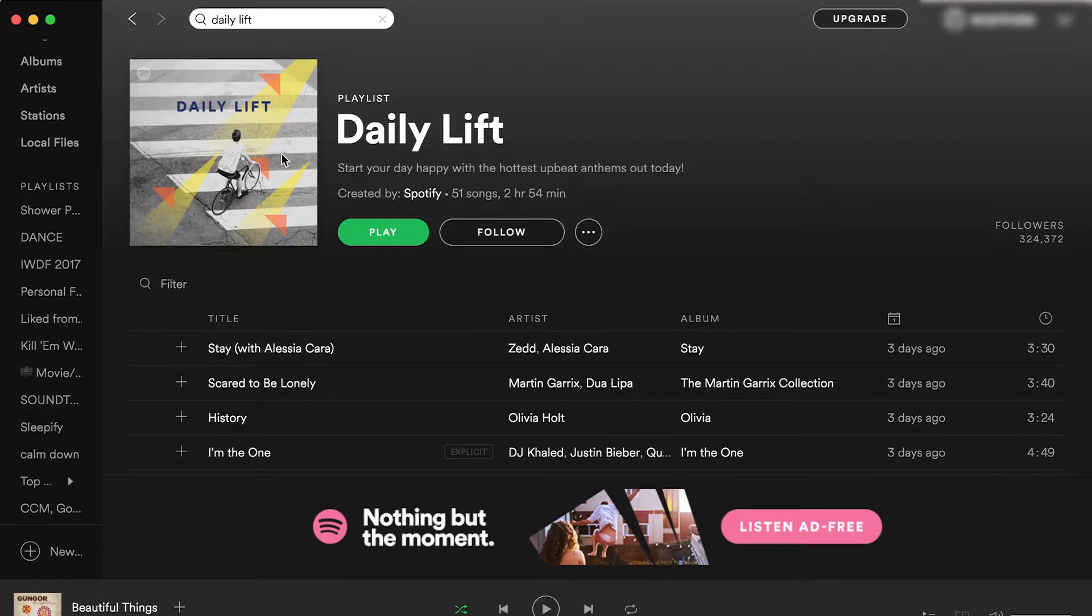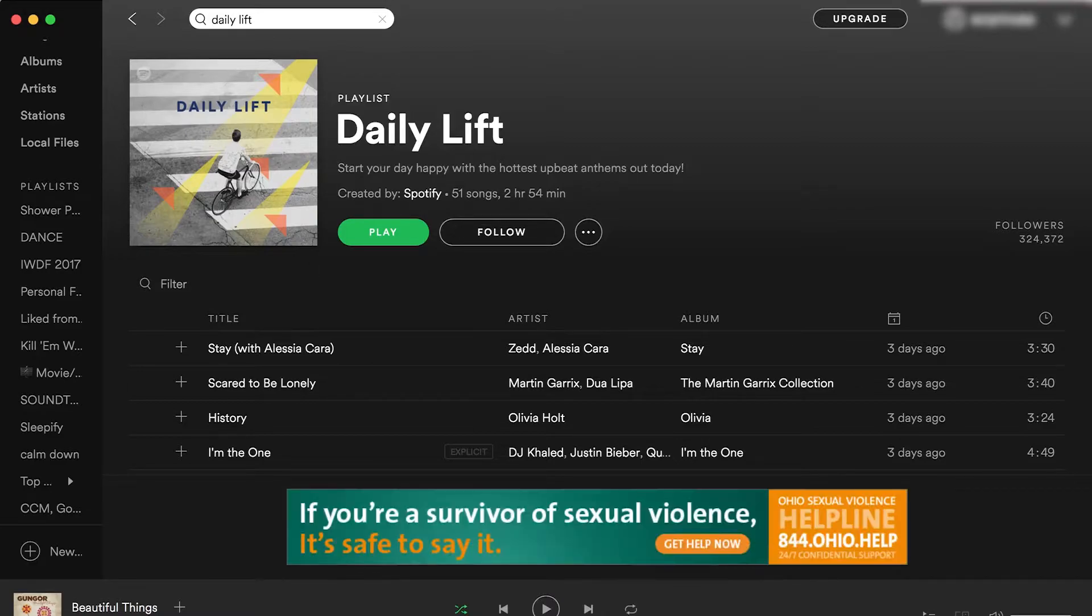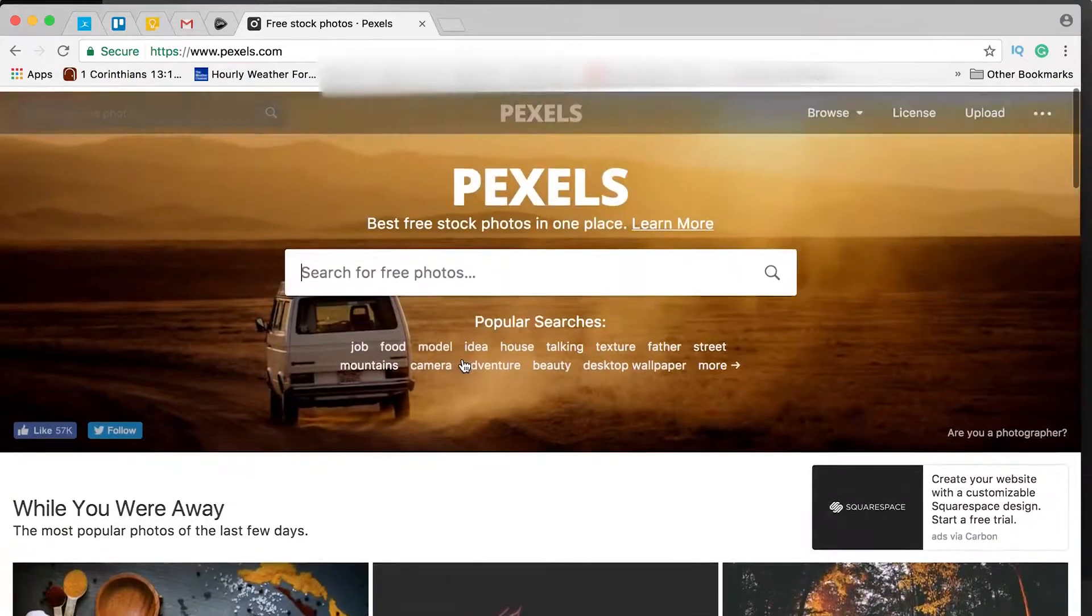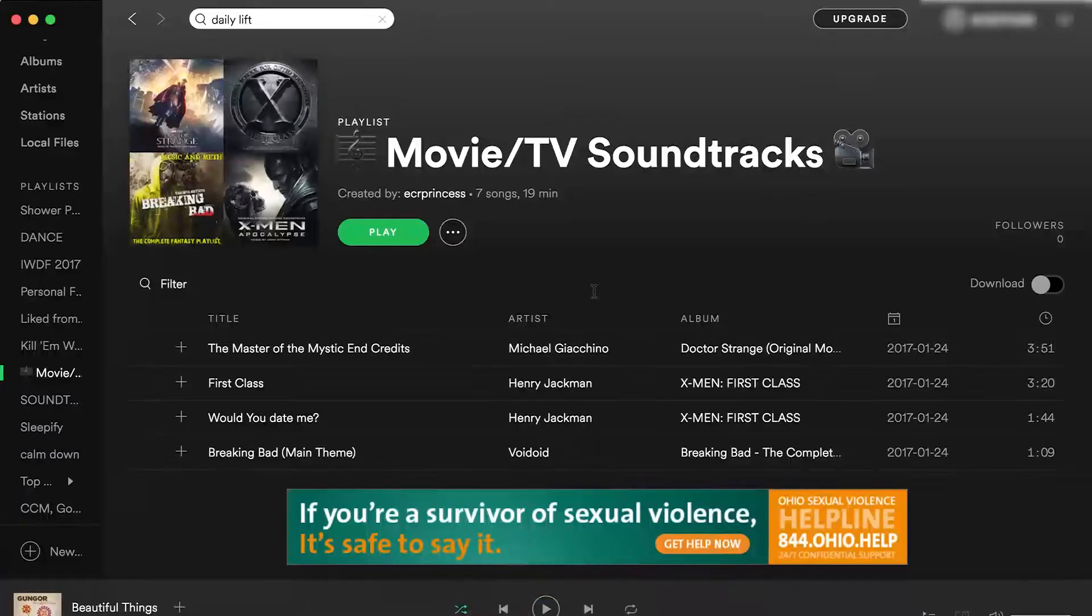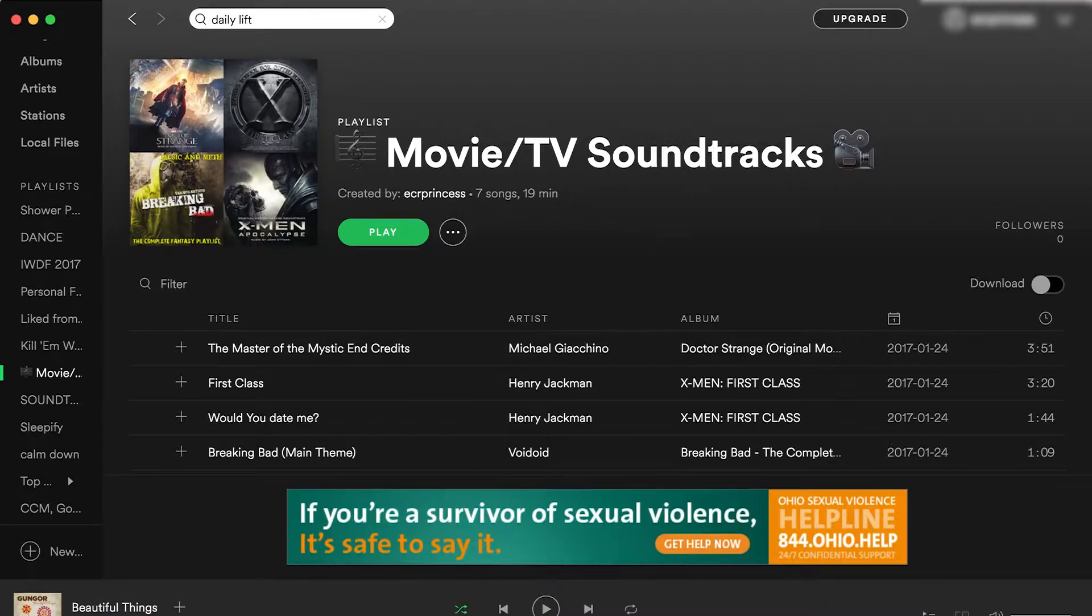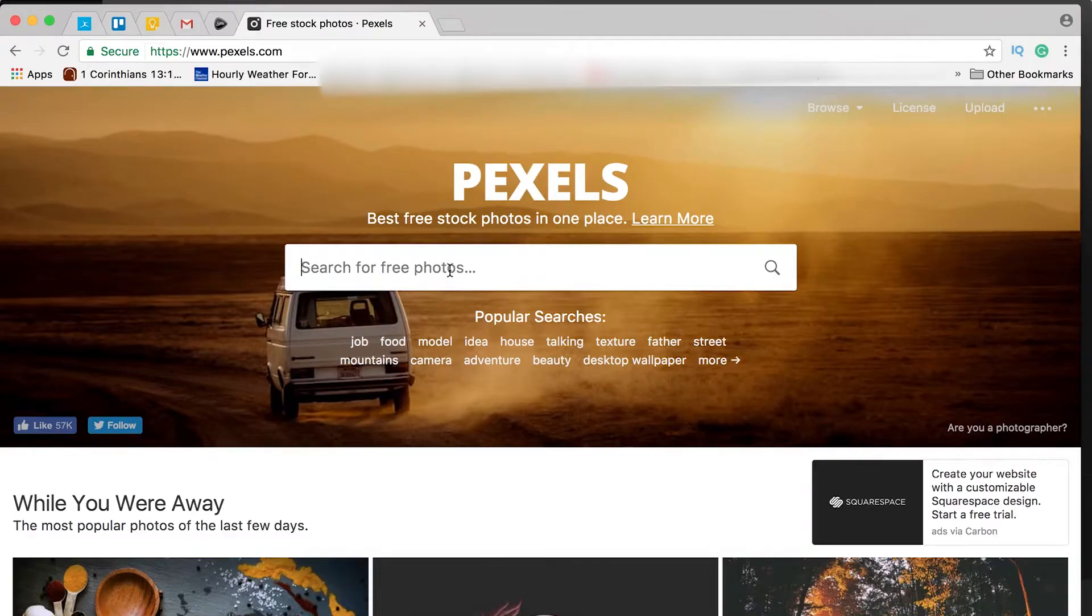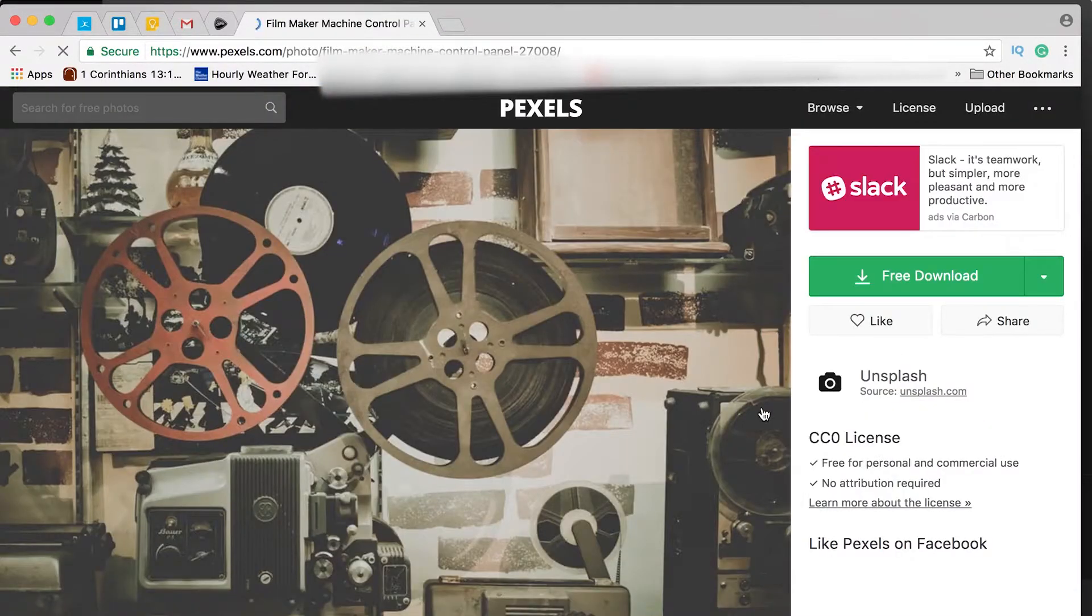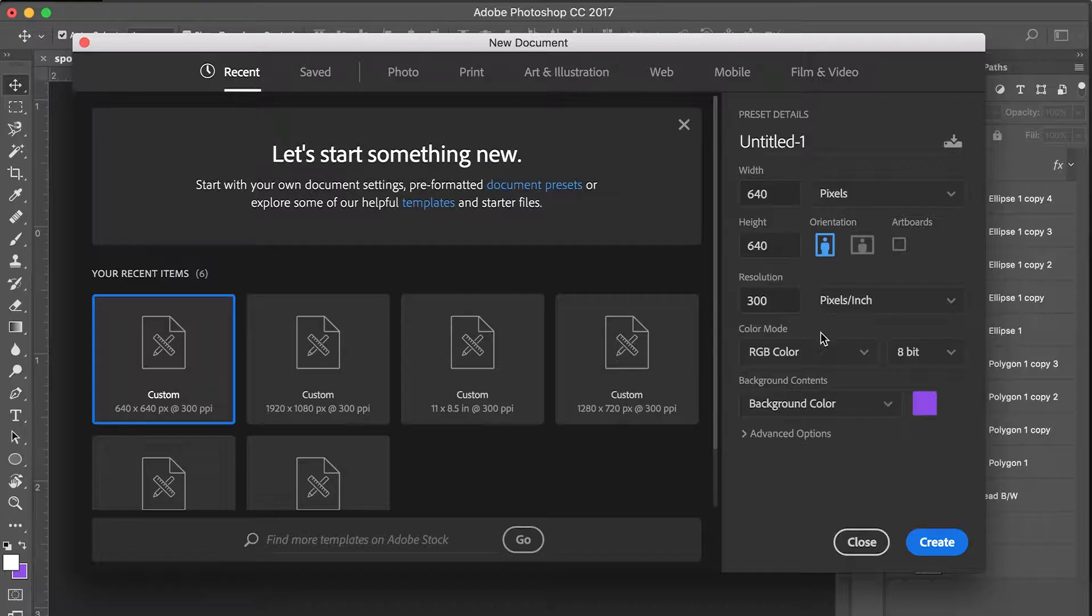So the first thing I'm going to be doing is searching for an image to use in the background of my playlist, and I'm going to be using a website called pexels.com. These are free stock photos you can use for anything, and since I'm going to be creating art for my movie TV soundtracks playlist, I will go ahead and try to find something movie related on pexels.com.